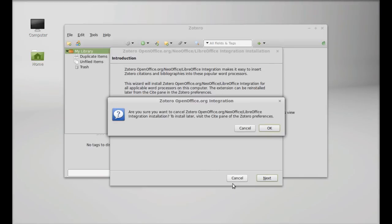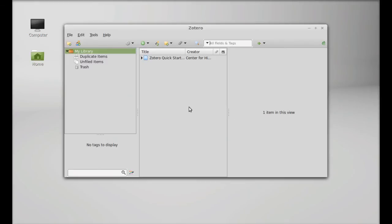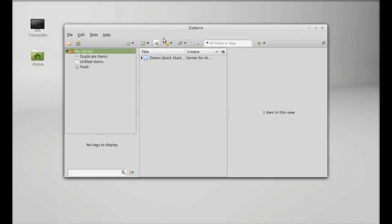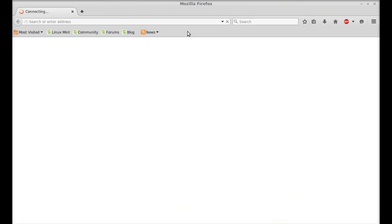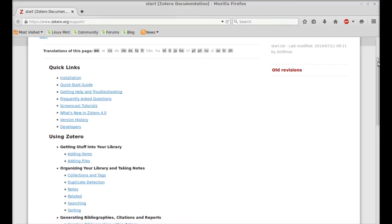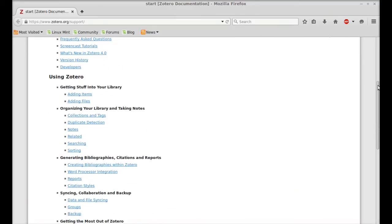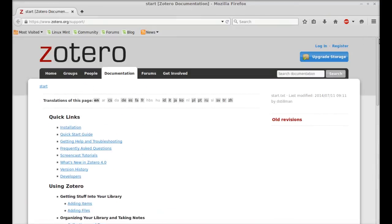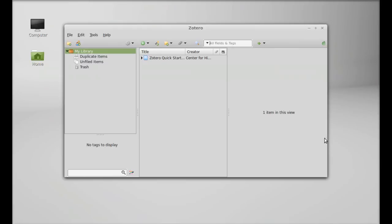Okay, so for the new users you can check its online documentation. Just click here support and documentation. So here you can go through this. So this is how you can install Zotero in Linux Mint, the standalone app.